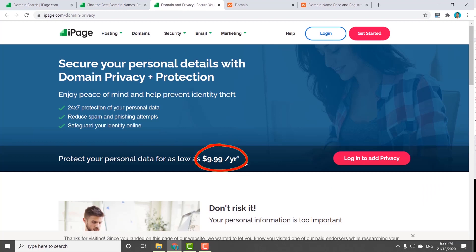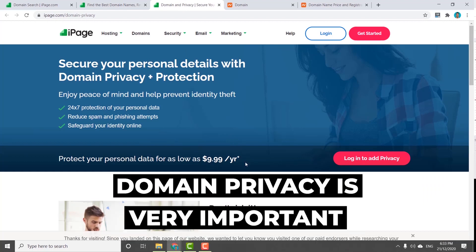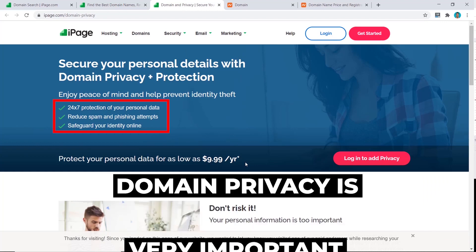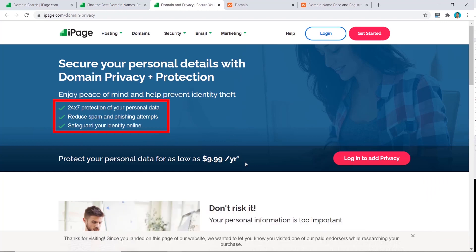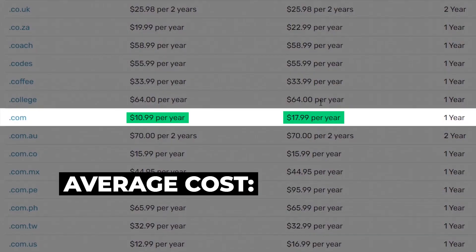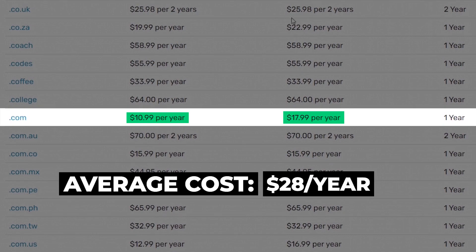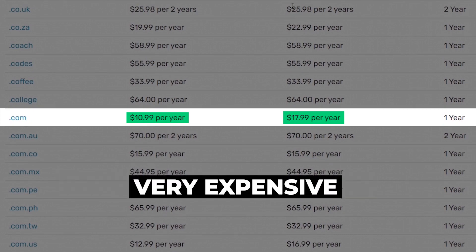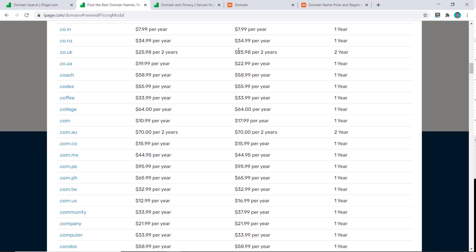Domain privacy is very important as it will protect your identity so marketers won't be able to contact you and annoy you every day selling their services to you. So all in, it's going to cost you on average $28 per year. This is very expensive.